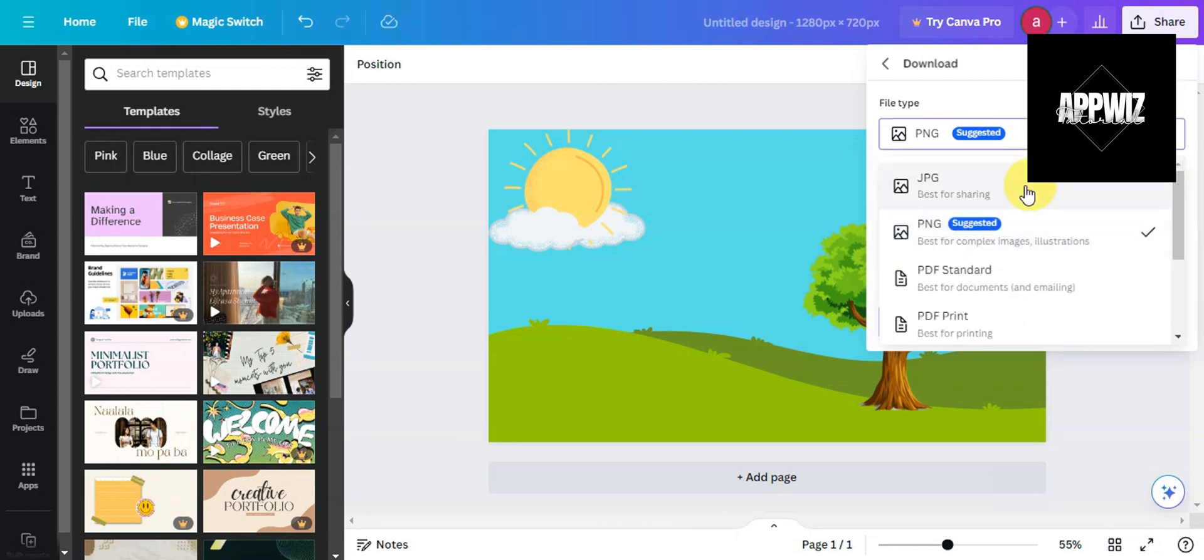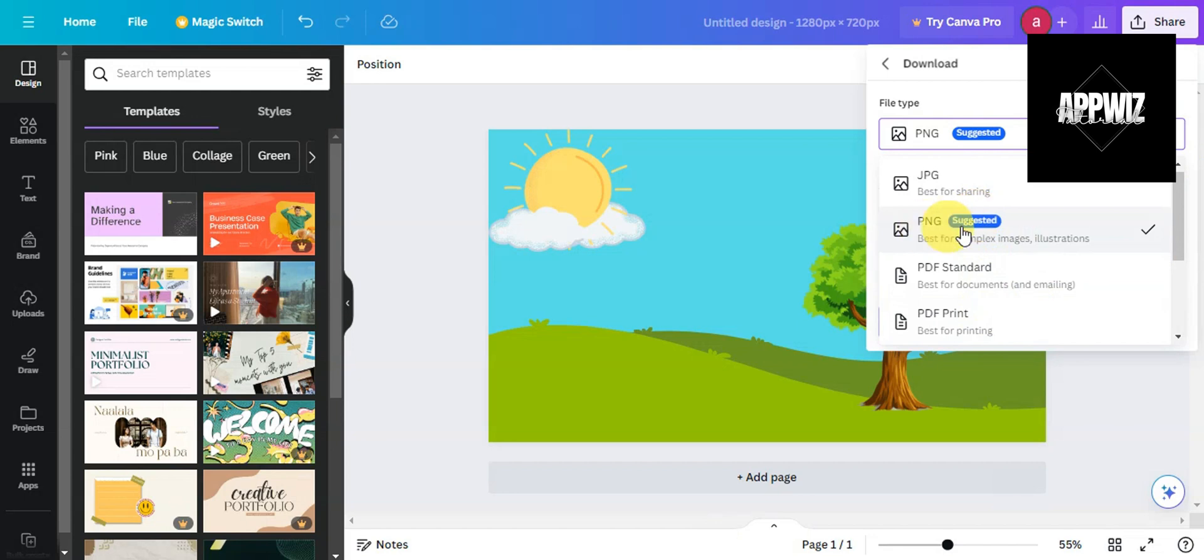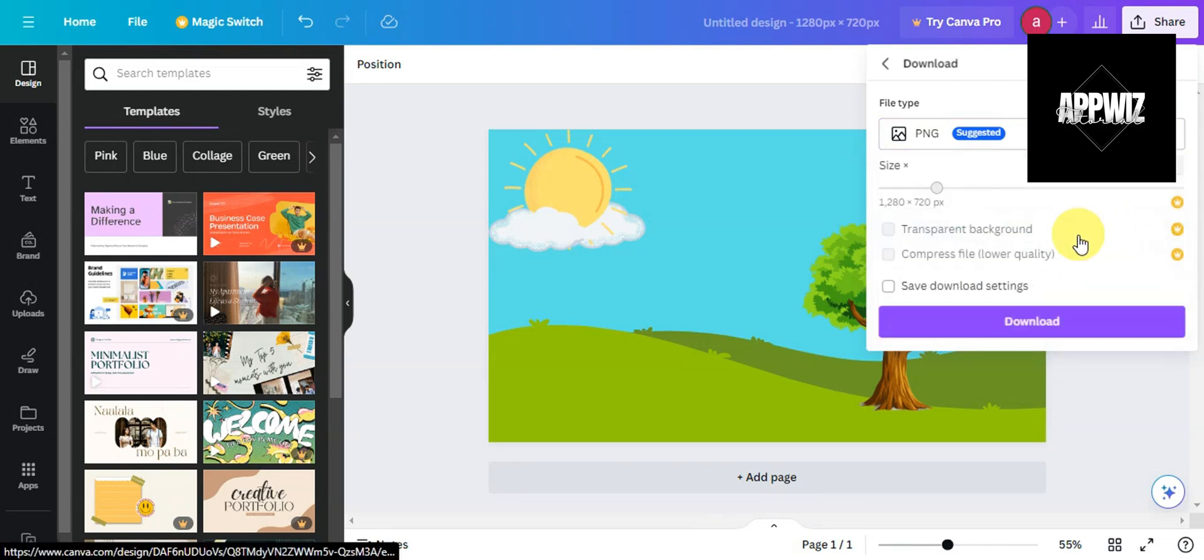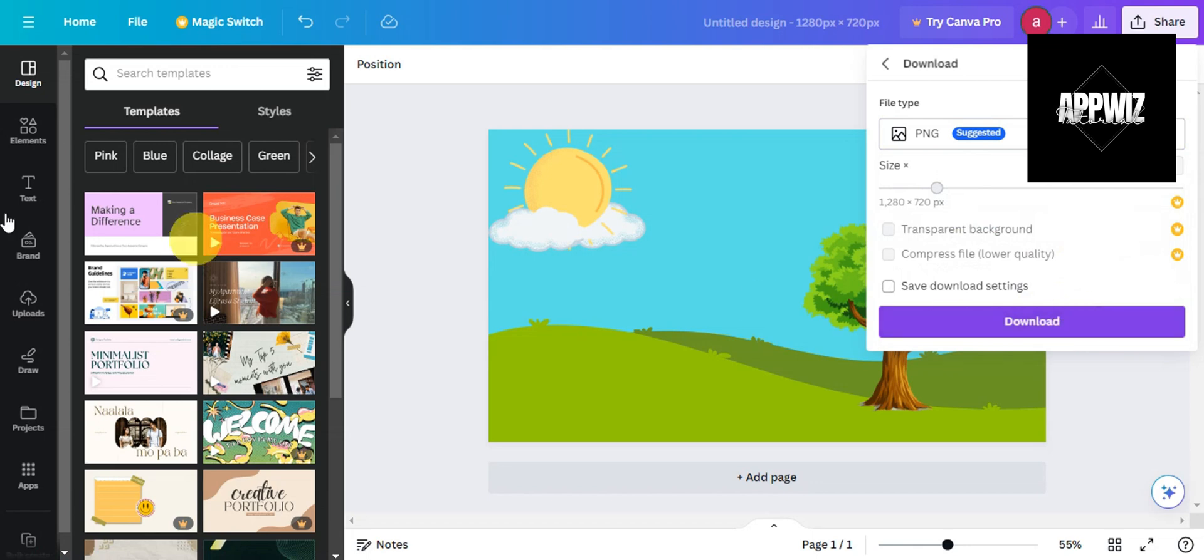You can choose PNG since this is best for complex images and illustrations. Then click on Download, and that's basically it.